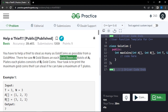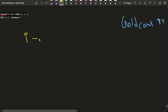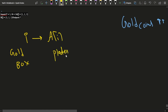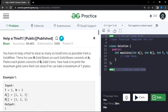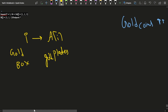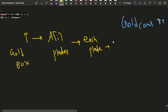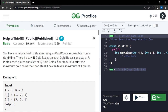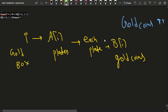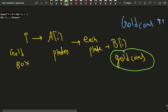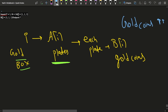Each gold box consists of ai number of plates. So in the i-th gold box there are ai number of gold plates, and each plate consists of bi number of gold coins. Your task is to print the maximum number of gold coins that you can steal.